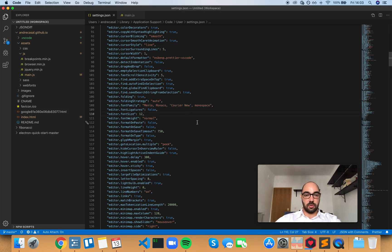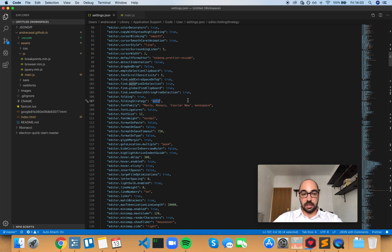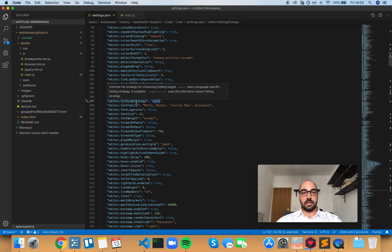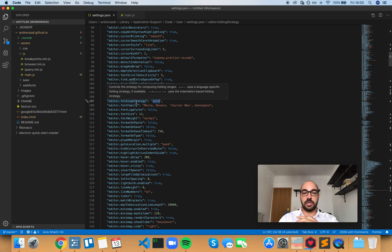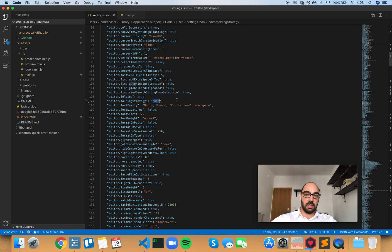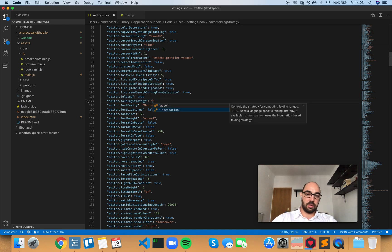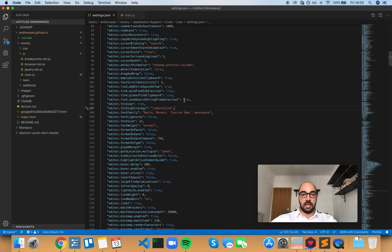Editor folding strategy - by default this is set to auto and controls the strategy for computing folding ranges. Auto uses a language-specific folding strategy if available. Indentation uses the indentation-based folding strategy. So you have these two options: auto or indentation.